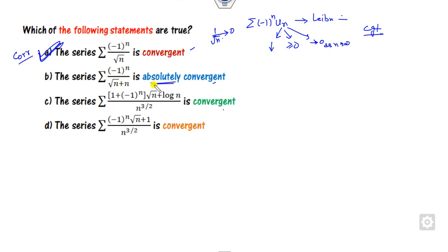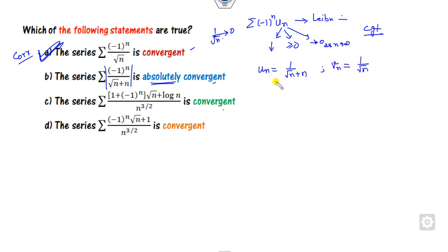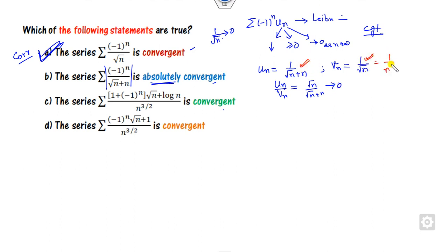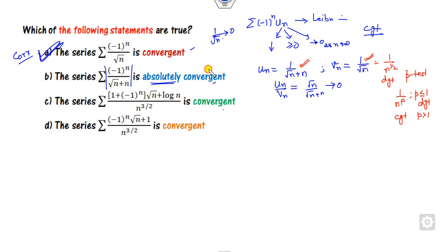Now look at absolute convergence. It means you have to take the modulus sign. After taking the modulus, you can apply the comparison test. Consider v_n here; take the ratio and you can see this number goes to infinity. So the nature depends on v_n. But this value is divergent by the P-test. Whenever P is less than or equal to 1, it is divergent; whenever it is greater than 1, it is convergent. So this option is discarded.